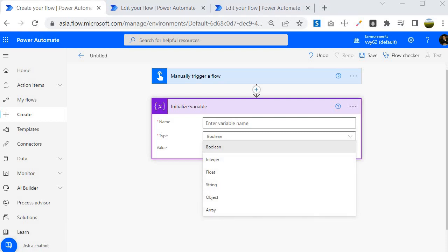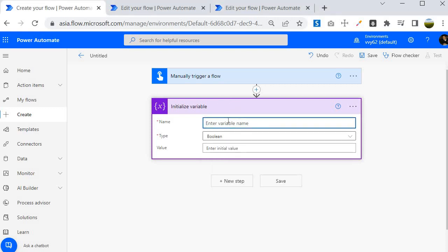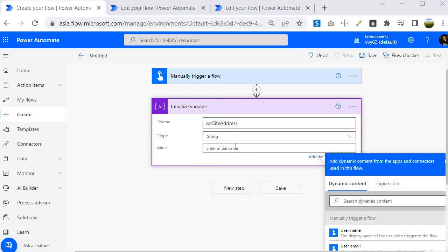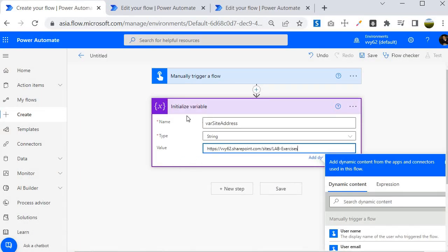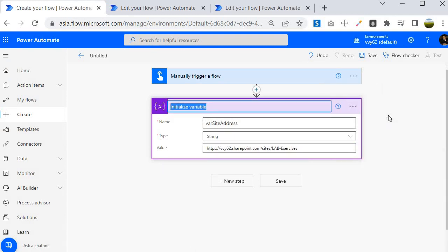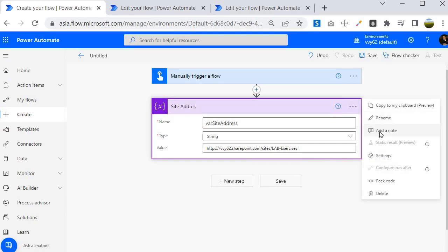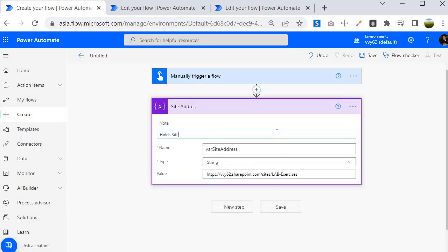Now let's create a variable. I will call it var_site_address and this is going to be a String. In the value field I am going to specify the site address from my SharePoint from where I am going to pull information from the list. I will grab the site address of lab exercises, paste it here, and give it the note 'holds site address value'.